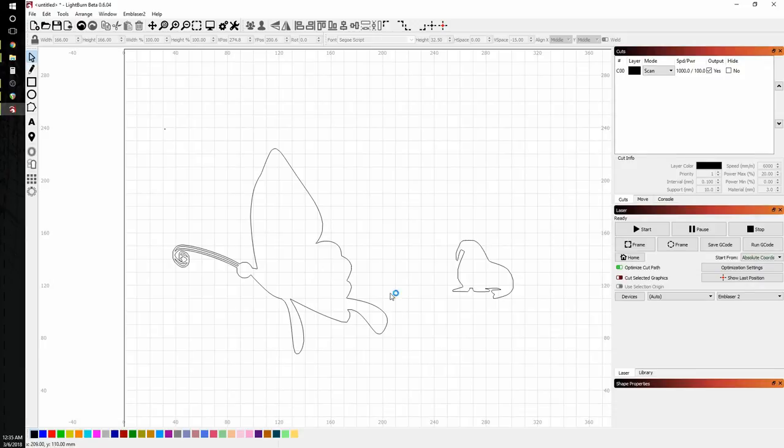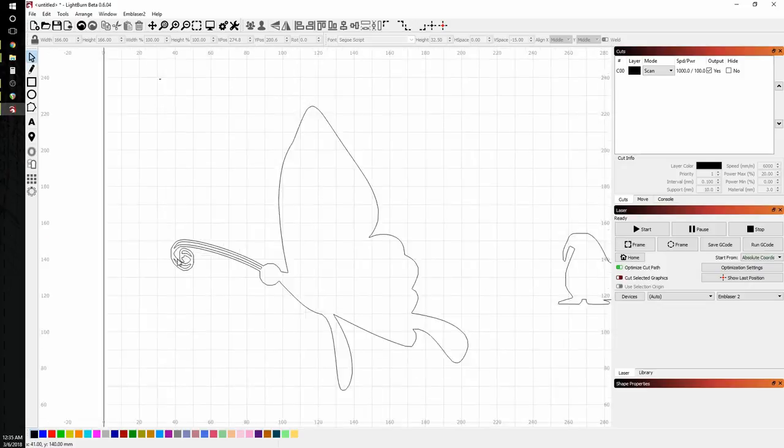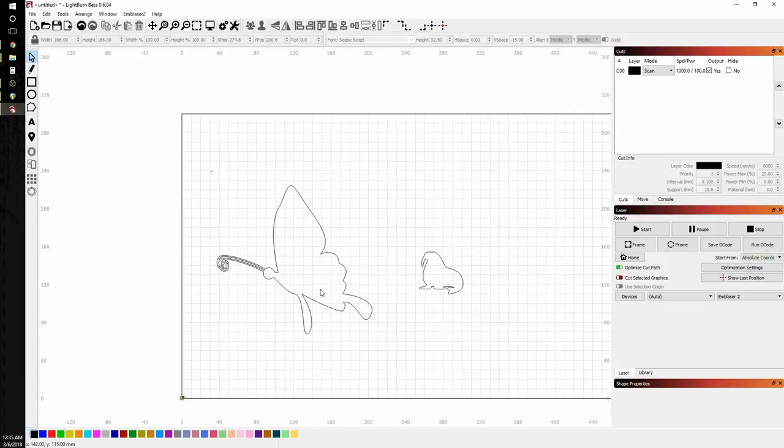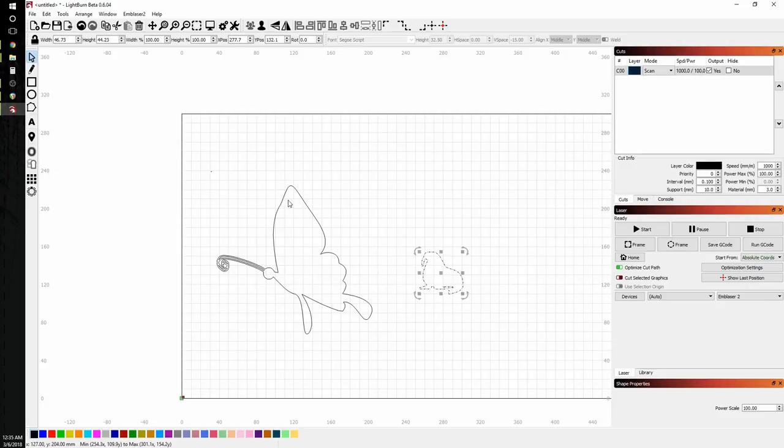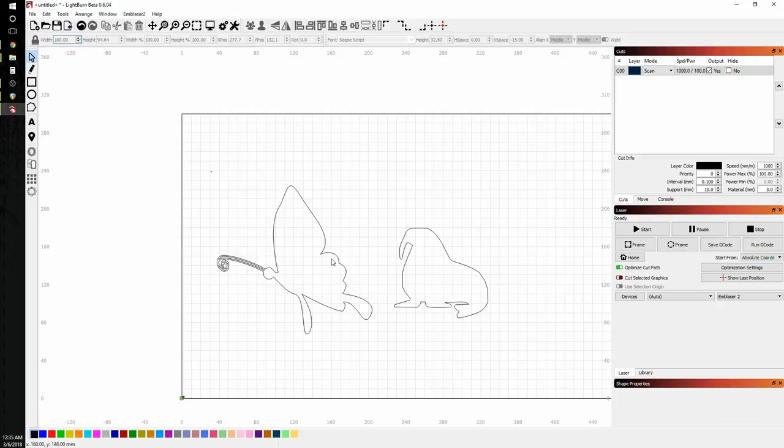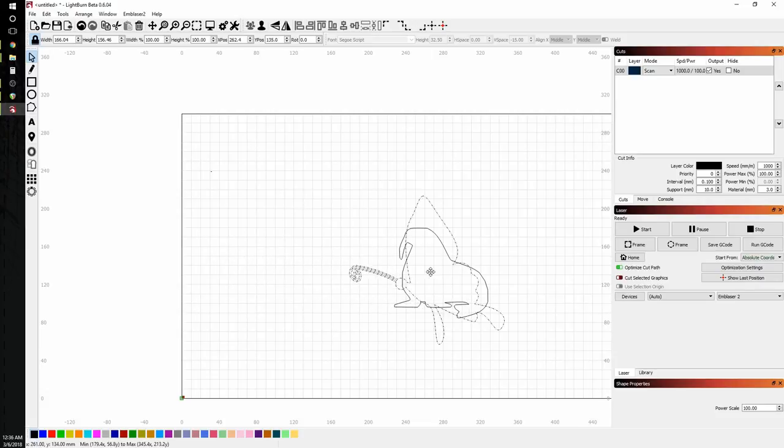And now what I'm going to do is I'm going to use the weld tool to combine these two and make a walrus-fly. And this is very silly, but fun. So the first thing we need to do is we need to make these guys a little closer in size to each other. So I'm going to lock the aspect ratio. And we'll turn this guy up to 100 millimeters.